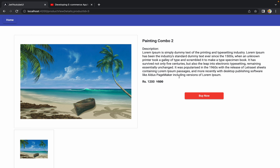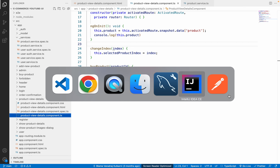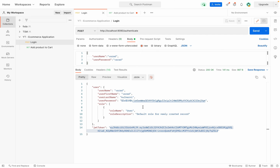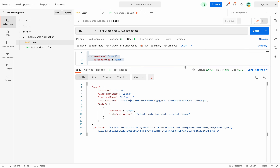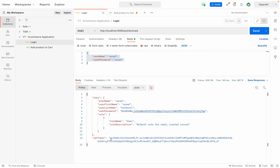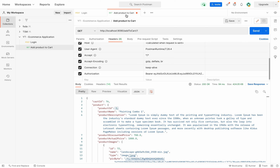Let me quickly show you how our API works in Postman. First we must log in — we have an authenticate API where we pass the username and password in the body. When we click send and the credentials are correct, we get a success response along with a JWT token. This token is very important because our add-to-cart API uses the JWT token to fetch user details and save the product into the cart.